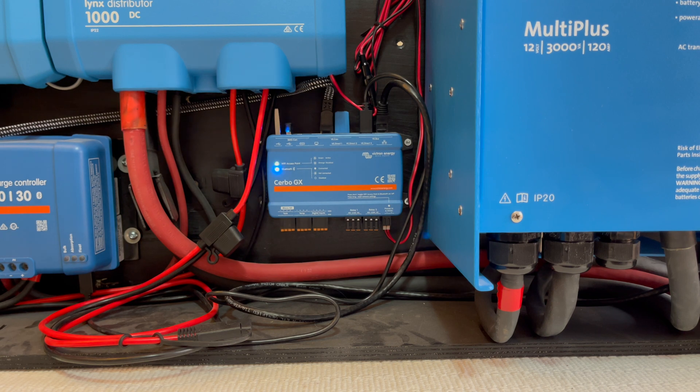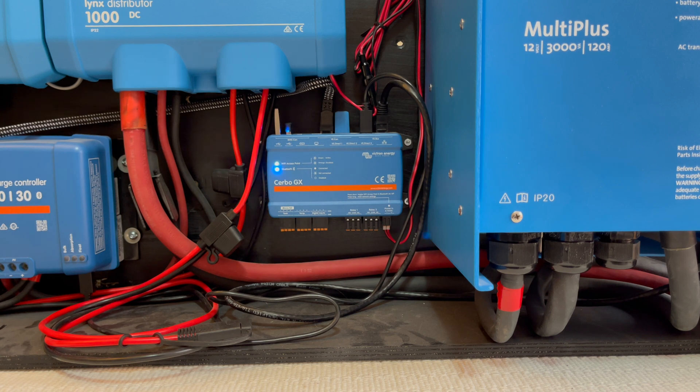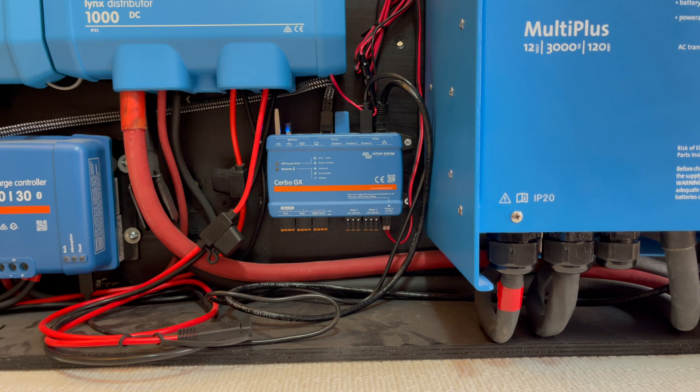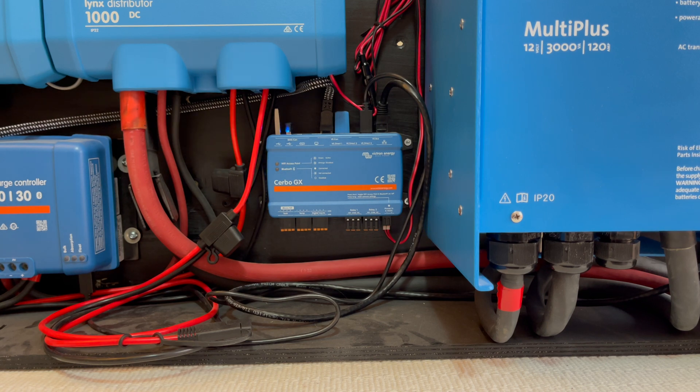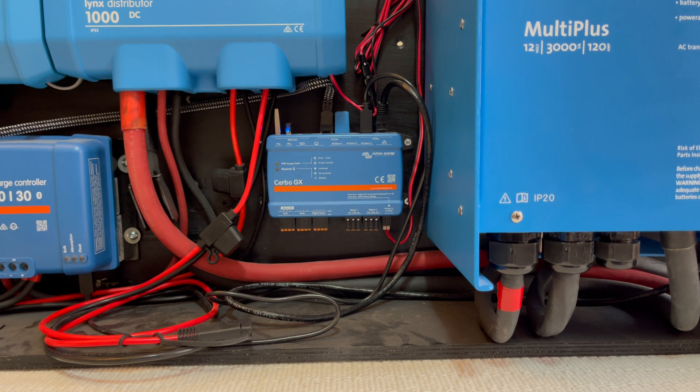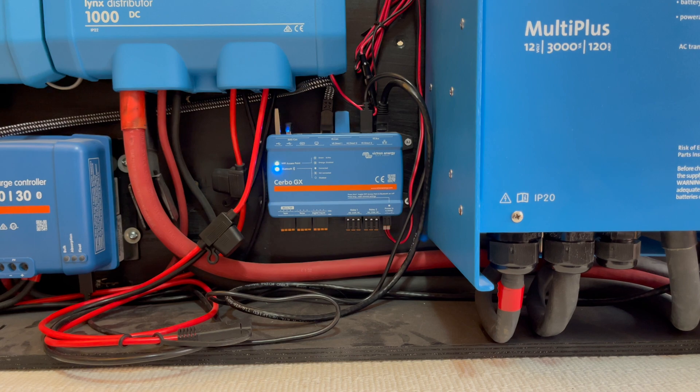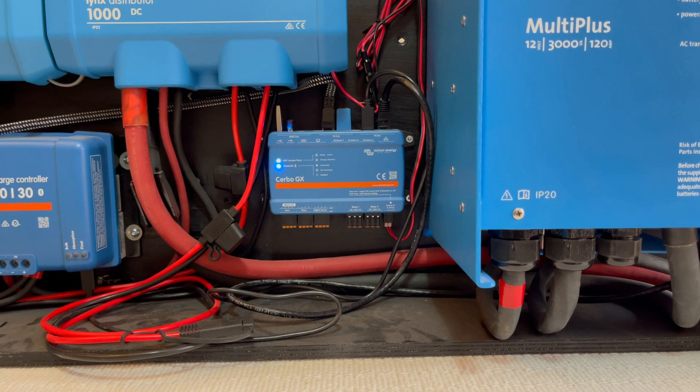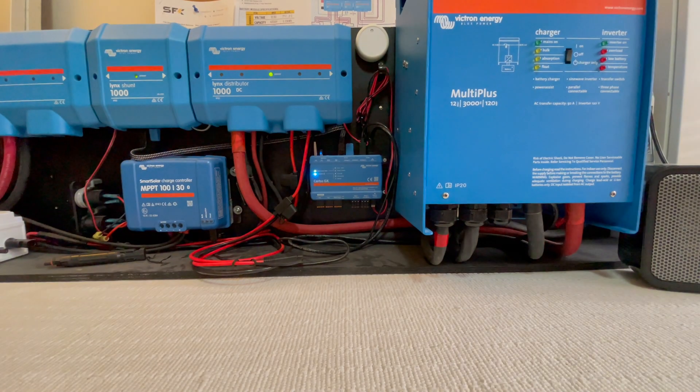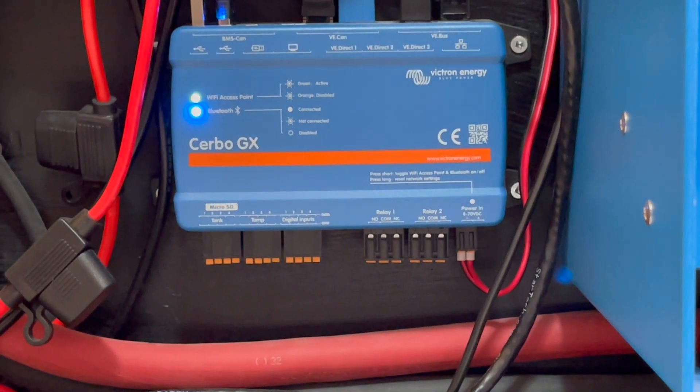And also regarding configuring the MultiPlus. I don't have the MK3 and I guess they want more information about how I make my changes without using the MK3. Okay, let's just zoom in on the Cerbo GX there.